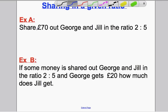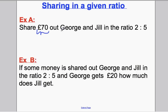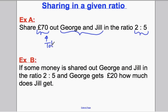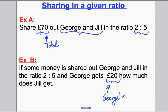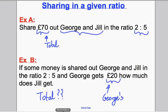In example A, £70 is shared out between George and Jill in the ratio 2 to 5 — that's the total. In example B, some money is shared out between George and Jill and George gets £20. The amount given is just George's part, not the total. We have not been told what the total is, but we are still asked to find Jill's part, and we can do that in a very similar way by drawing a picture.